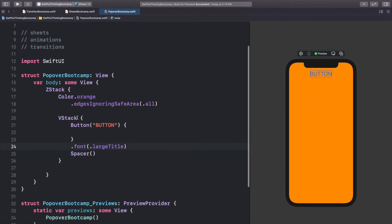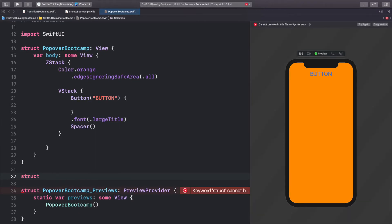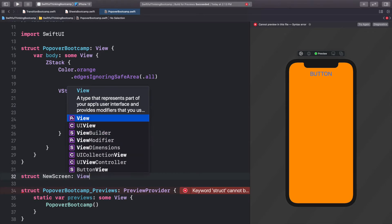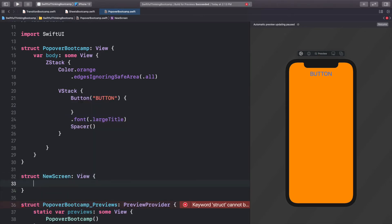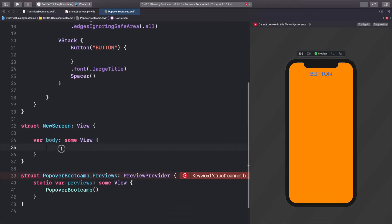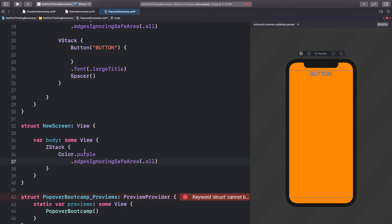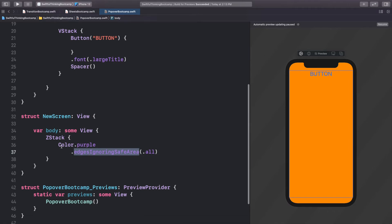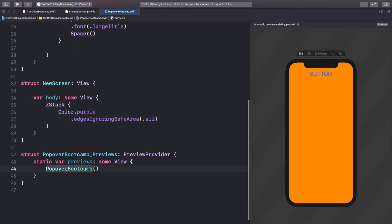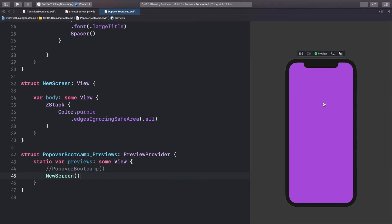Now let's create a second screen. We'll create another struct — call it 'NewScreen' of type View — open the brackets, add a body, and inside a ZStack add Color.purple with edges ignoring safe area set to all, so it's just a purple screen. If we put NewScreen into the preview, we can see it looks like a plain purple screen.